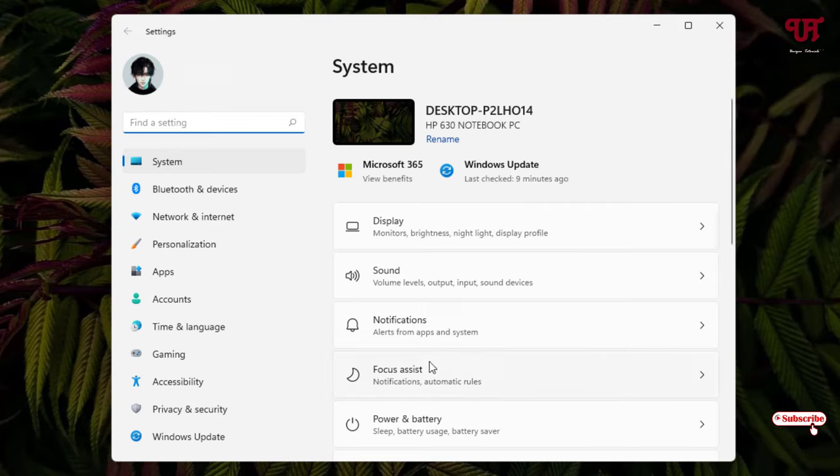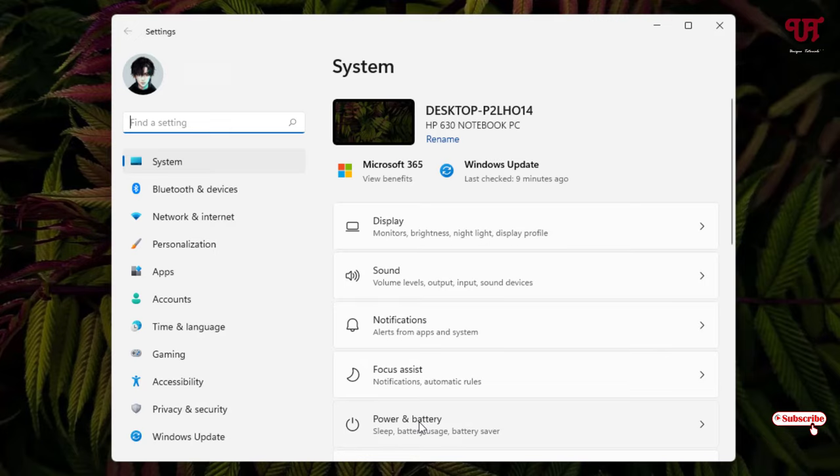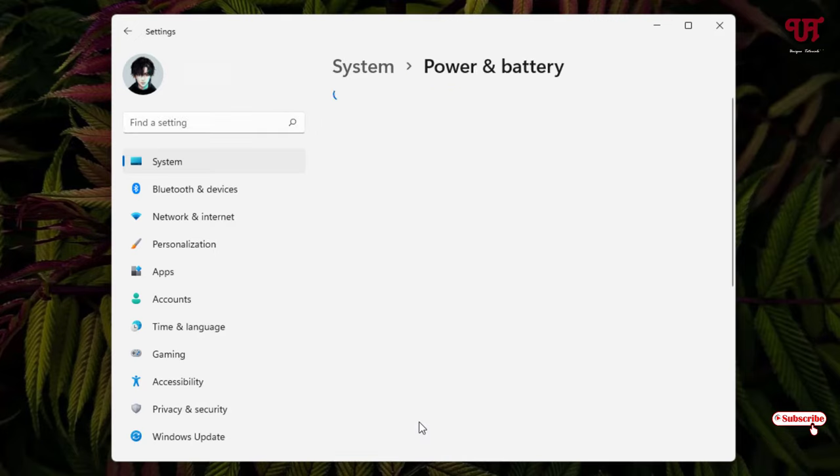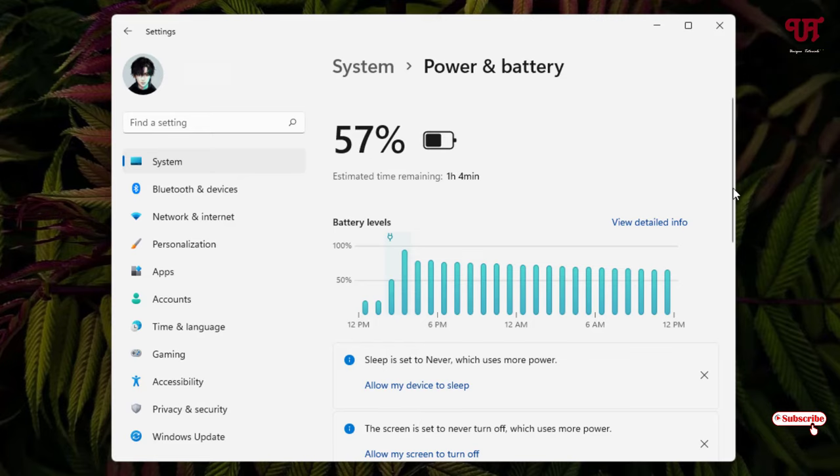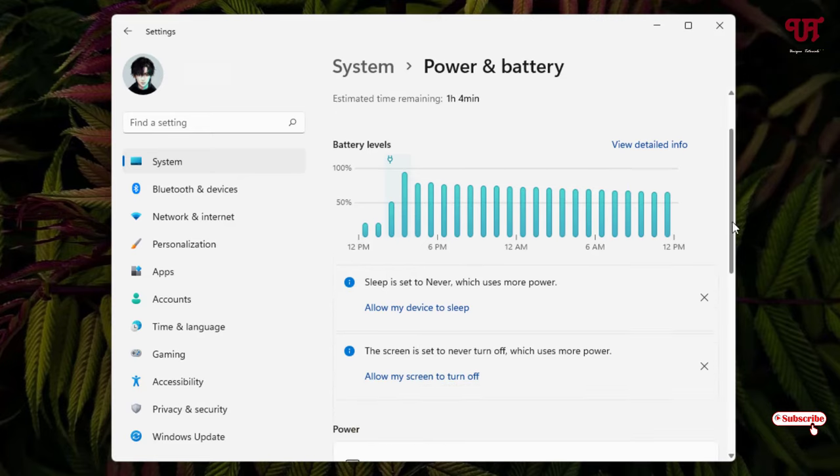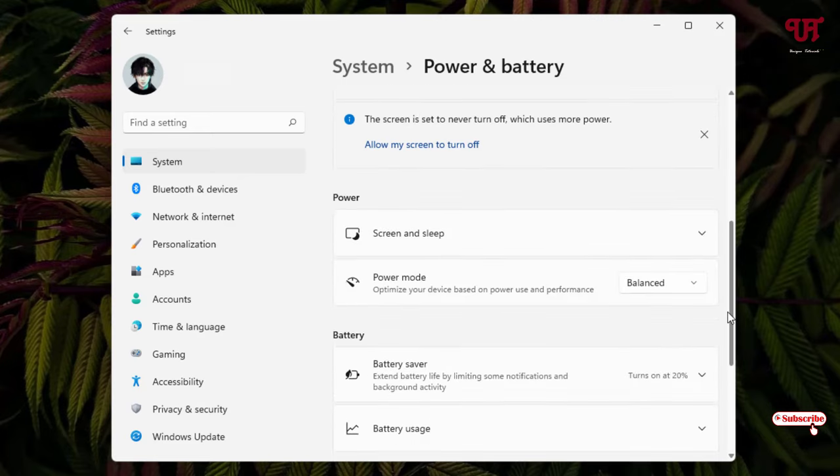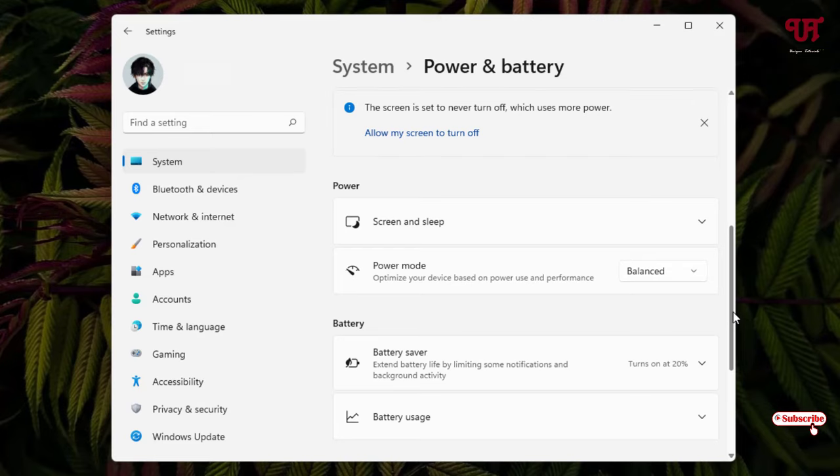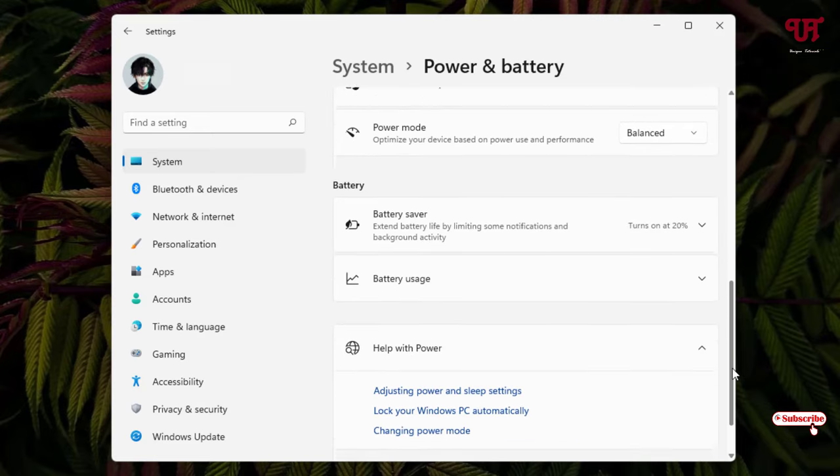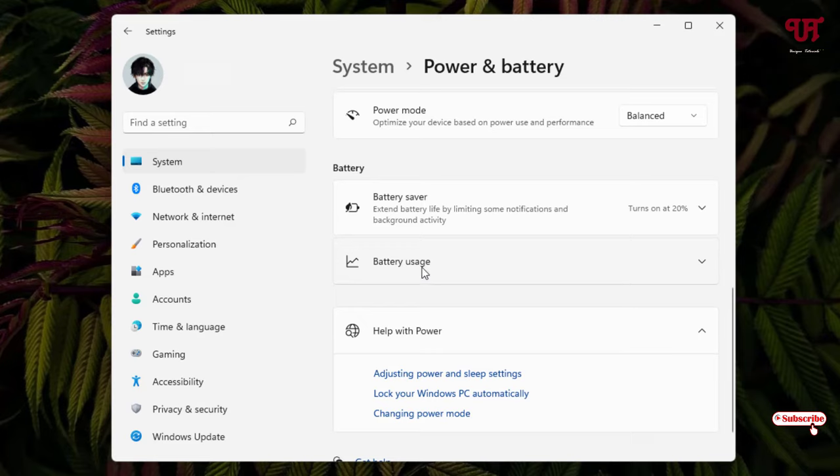Now just scroll down below and here you will see one option: Battery uses. Just click on it.